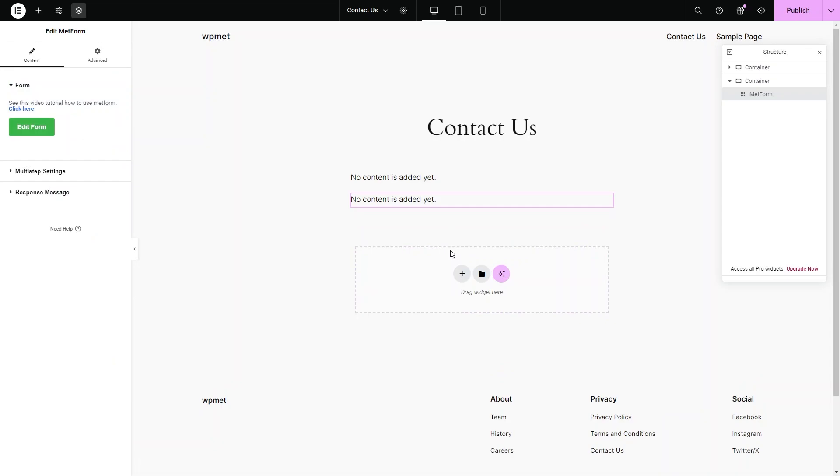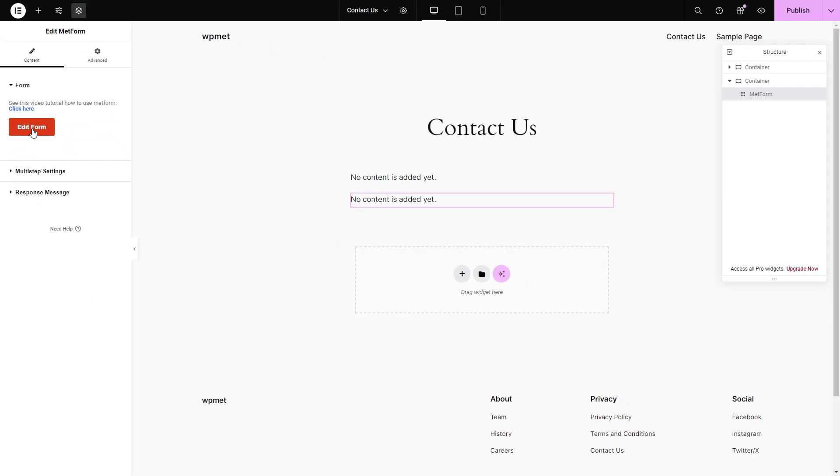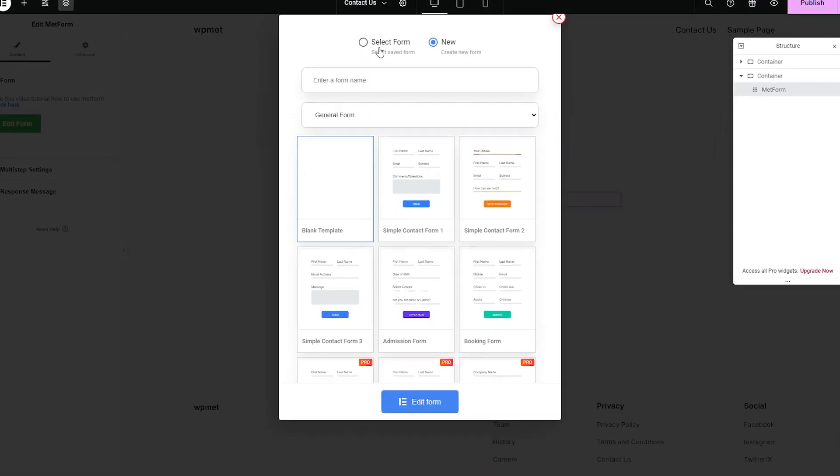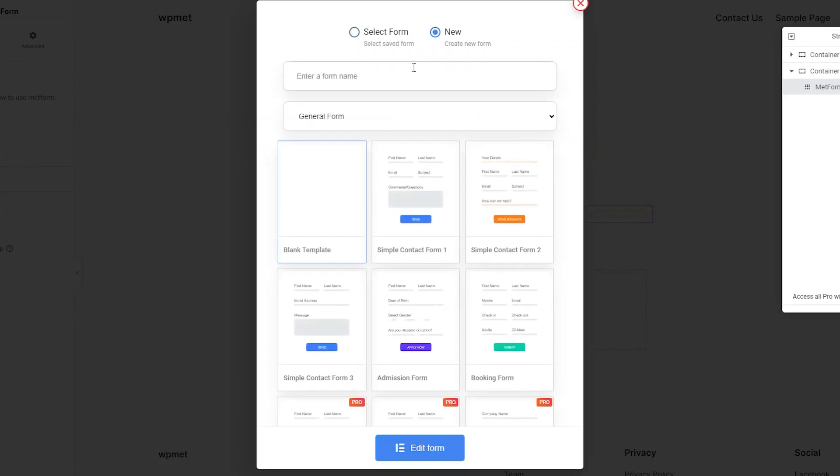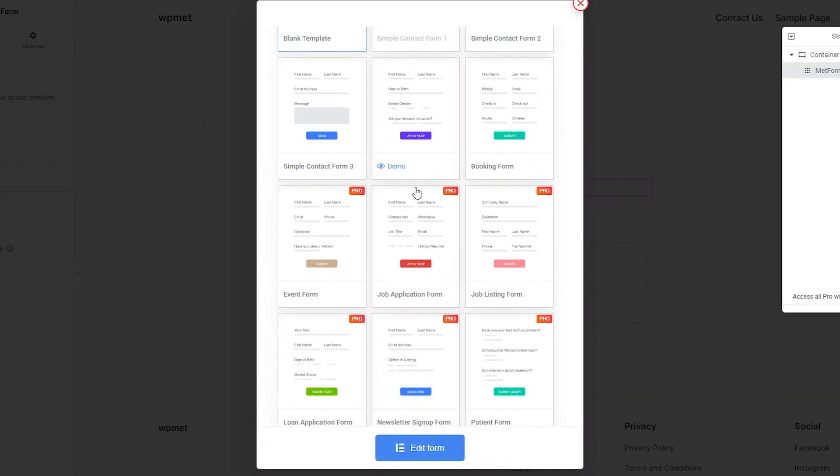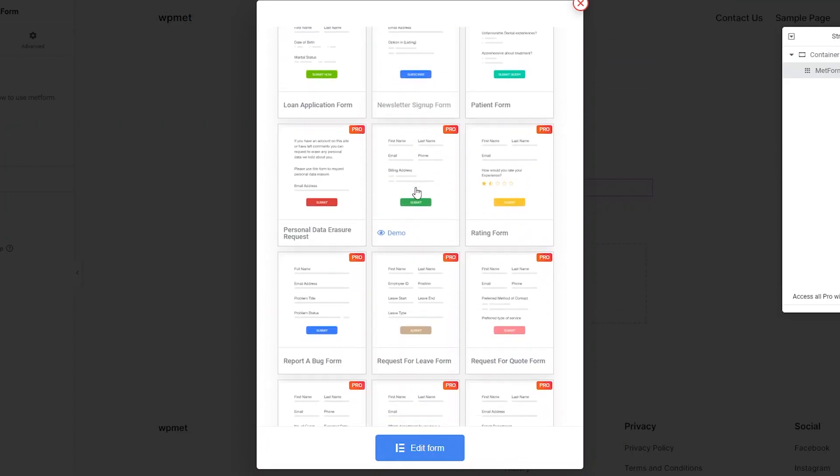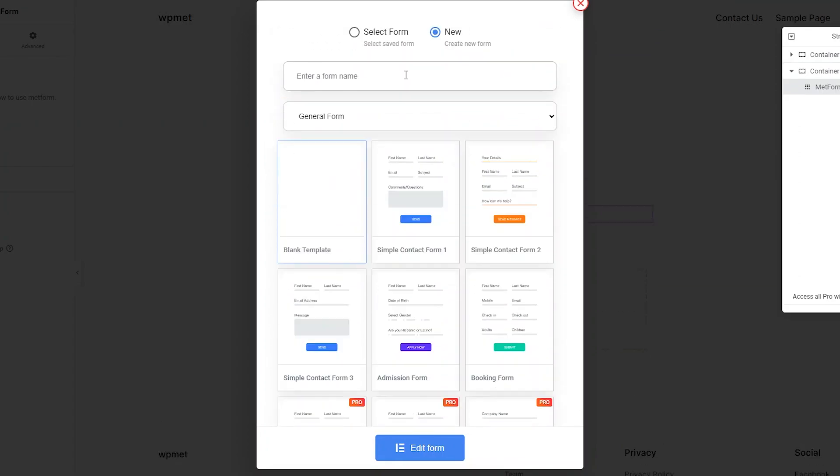Now an Edit Form button will appear on the left. Click on it and you can start using the best Elementor form builder. You can select forms that you previously worked on from the Select Form tab. To work on a new form, click on the New Form tab. Here you can see our vast library of pre-built templates ready for you. You can choose a template or select blank template to start building a form from scratch.